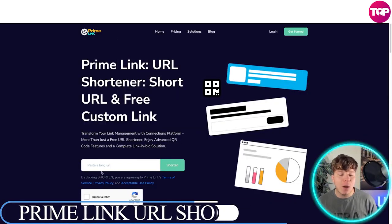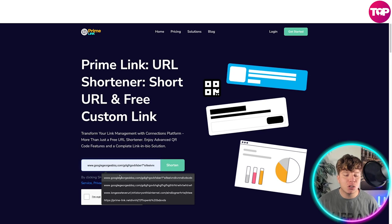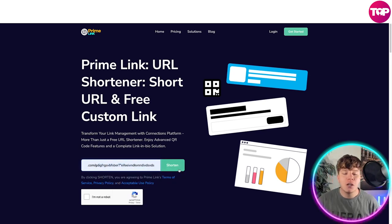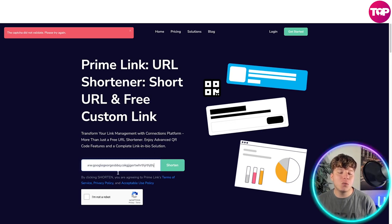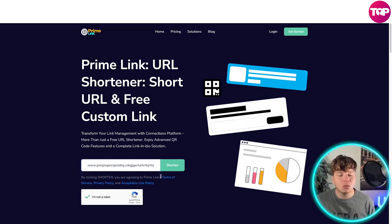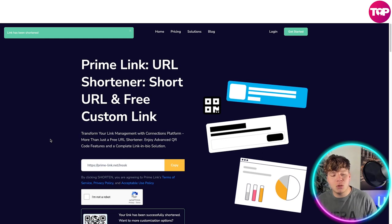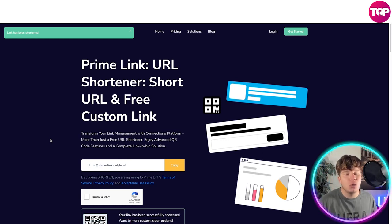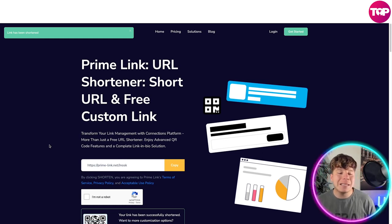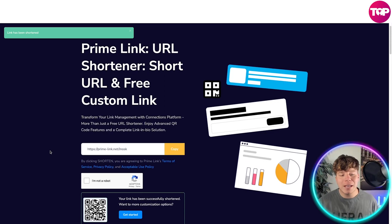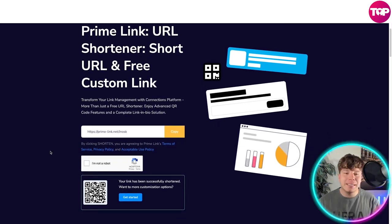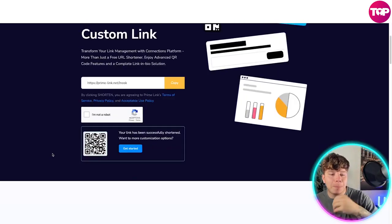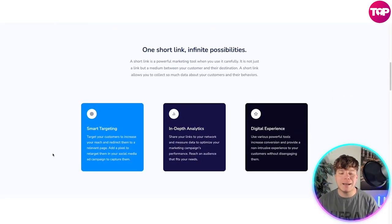Number three is Prime Link, and it's blowing up everywhere. You type in a massively long URL, press shorten, and it instantly shortens it — no matter how many characters. You verify you're not a robot, press shorten, and you now have an incredibly short URL. It transforms your link management — it's more than just a URL shortener.